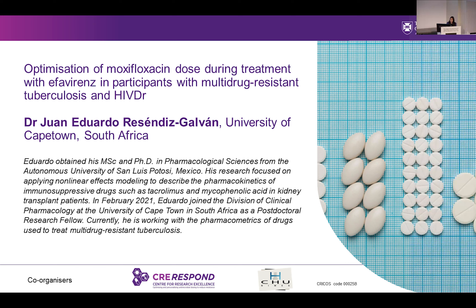Currently, he is working with the pharmacometrics of drugs used to treat multidrug-resistant tuberculosis. Juan Eduardo was a fellow researcher at the same university I graduated in, and he was always an outstanding researcher, and he has won many awards in our little city due to his outstanding research. So, welcome, Juan Eduardo.